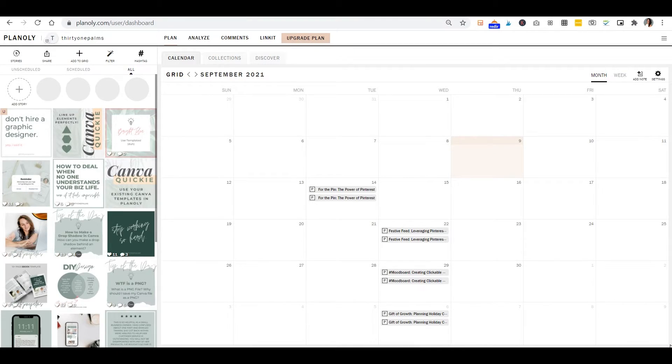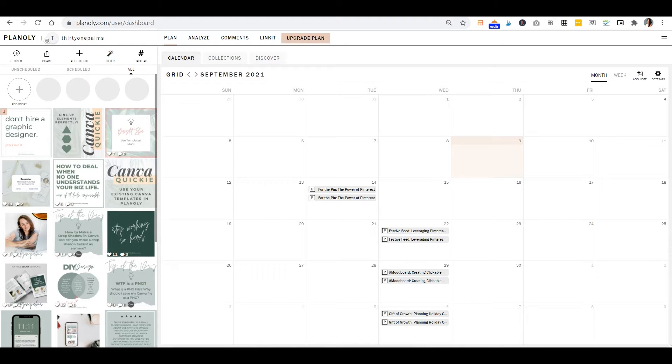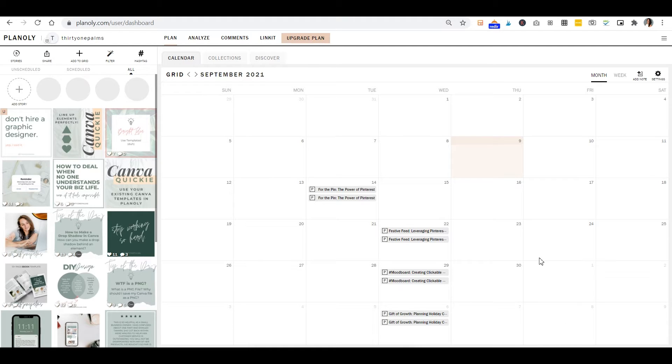Today I want to go ahead and show you how to schedule something into Planoly straight from your Canva account. So it's super easy. This is gonna be a quick video and a quick process. I have a free account right now, so there doesn't need to be a paid account for Planoly or Canva for this to work out.